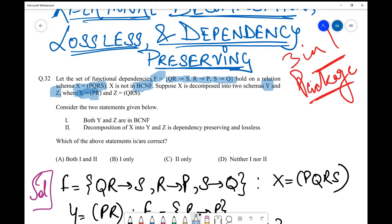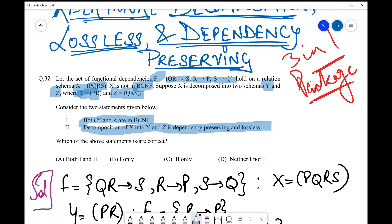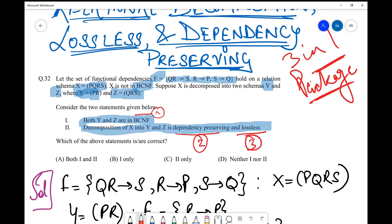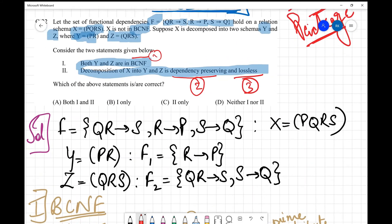Y equals PR and Z equals QRS. Consider two statements: Statement 1 says both Y and Z are in BCNF. Statement 2 says the decomposition of X into Y and Z is dependency preserving and lossless. So we need to check three important things: BCNF, dependency preserving, and lossless — exactly the three concepts this question covers.